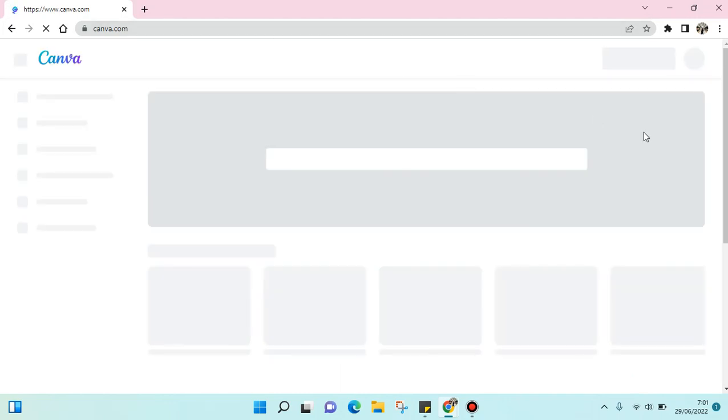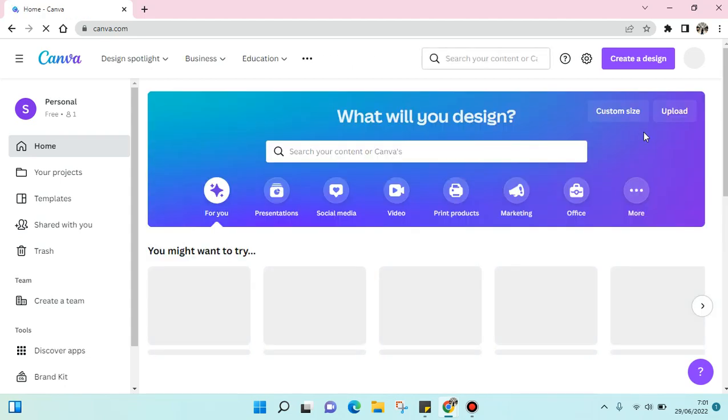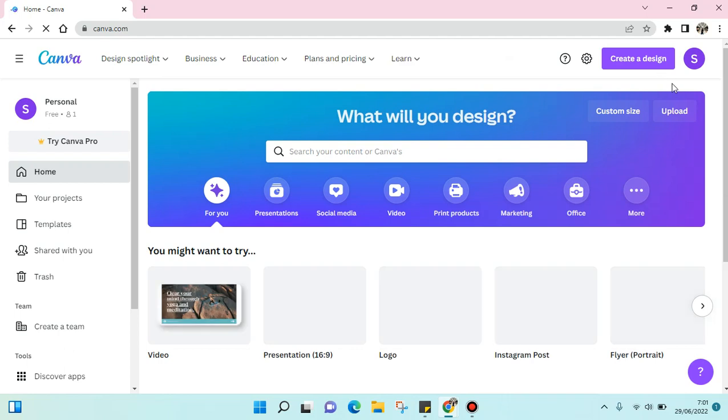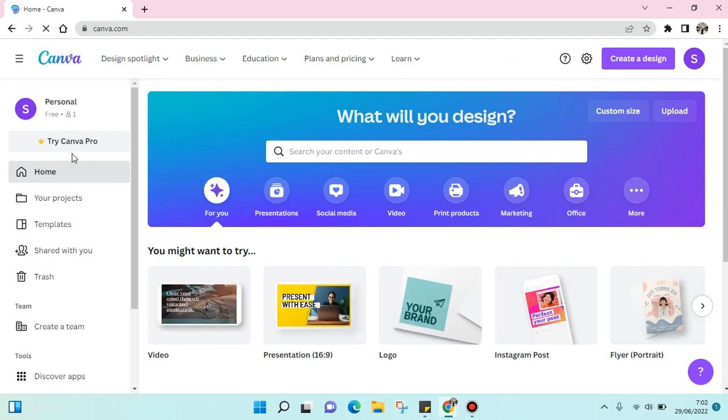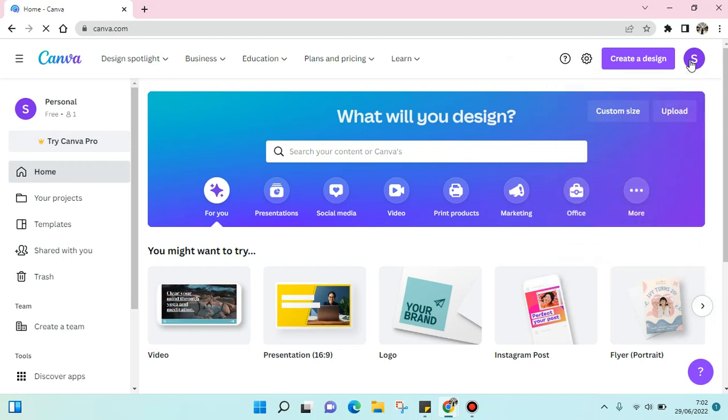And it will open like this. Okay, if you haven't logged in to your Canva account, just go to login. But if you're like me, I've already logged in to my account in Canva on my laptop.